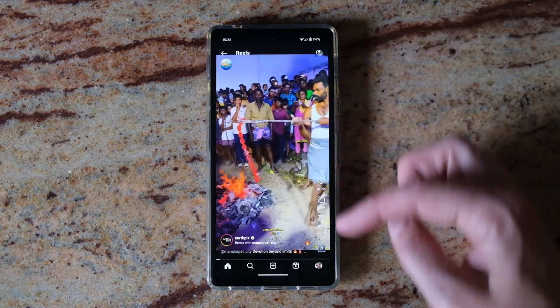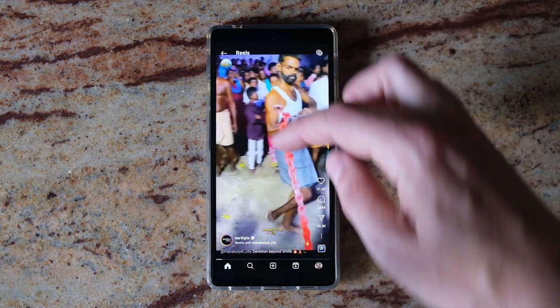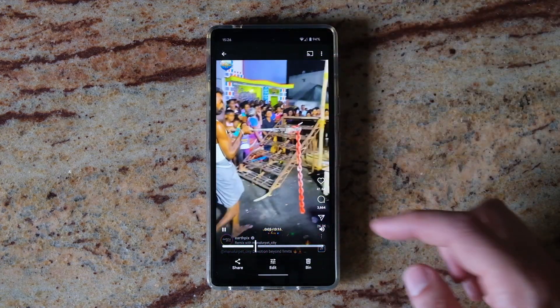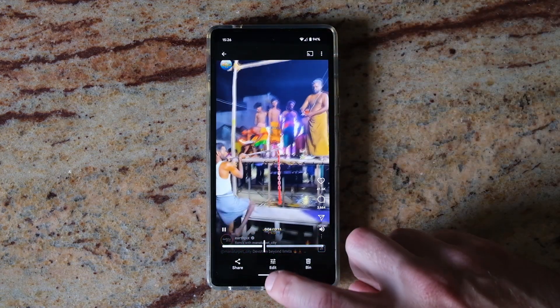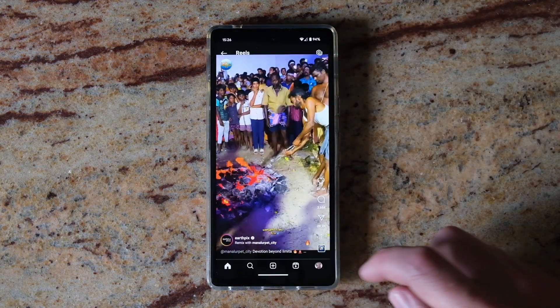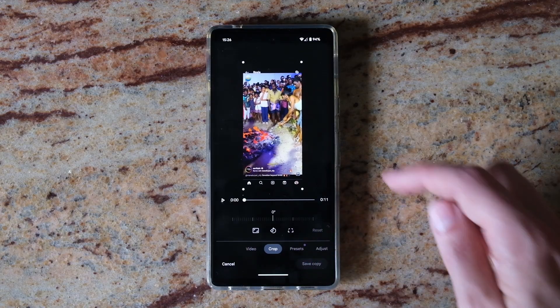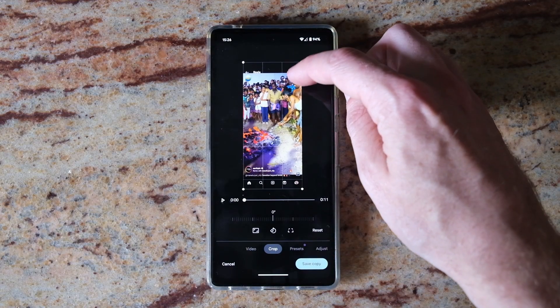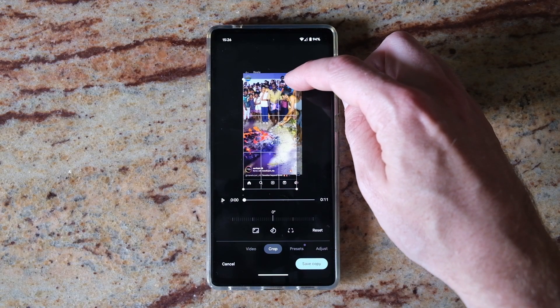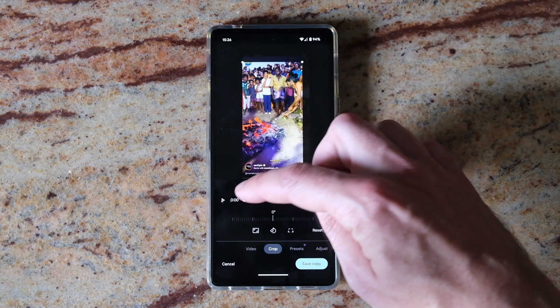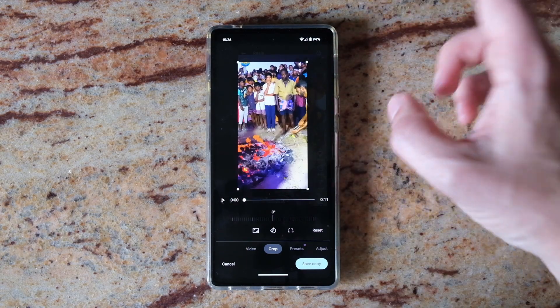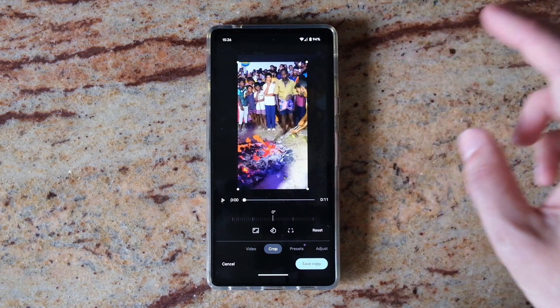If you don't want any of the text surrounding it, then just tap the video and tap edit at the bottom, then crop, and you can crop out the bits you don't want. And that's how you save videos from Instagram to your phone.